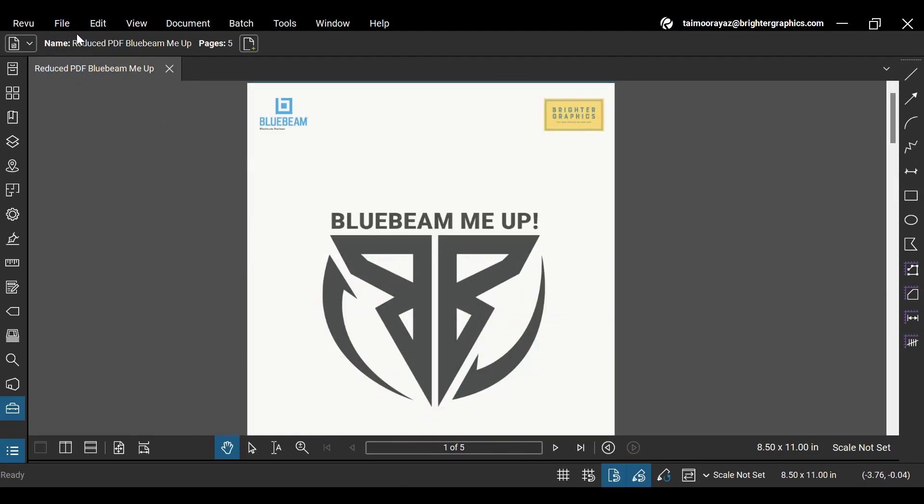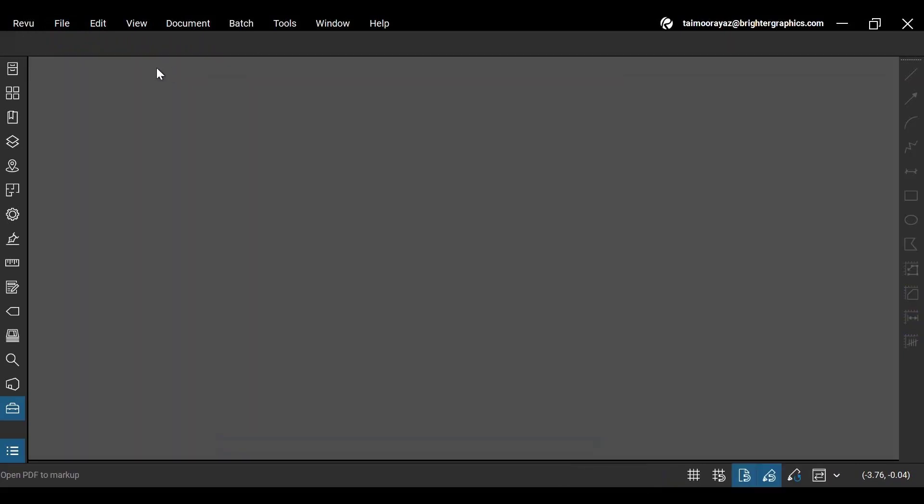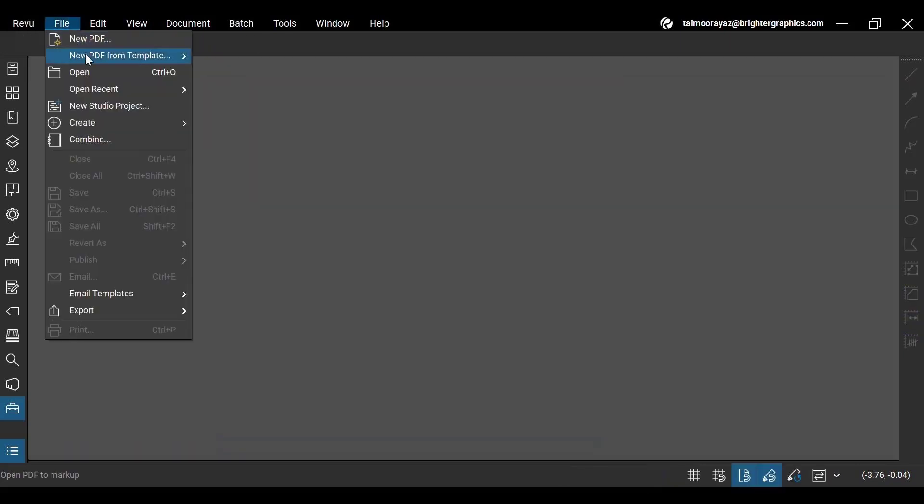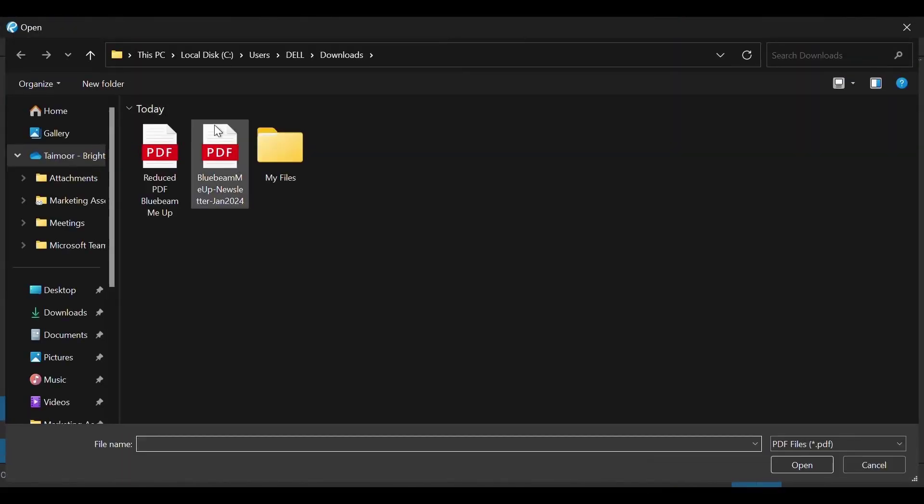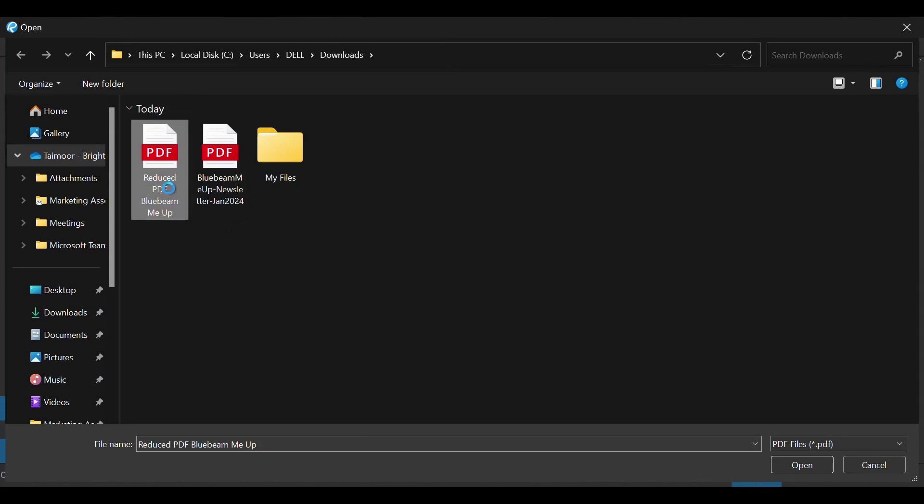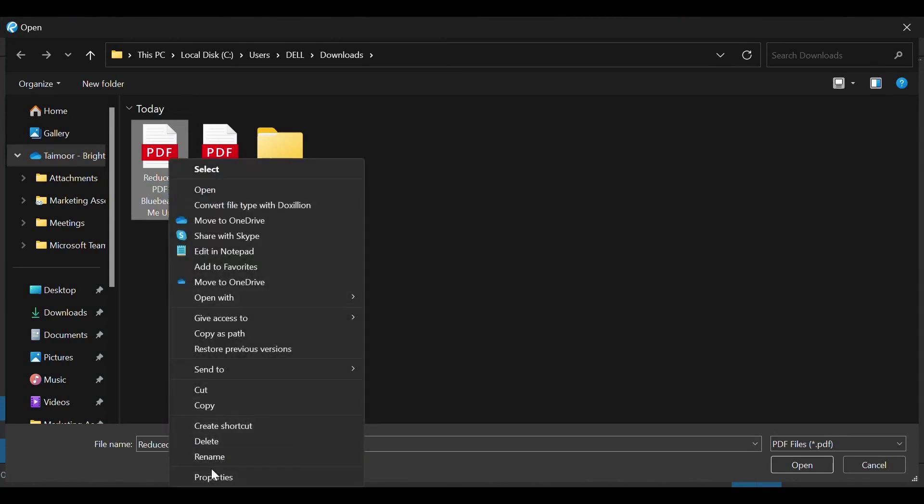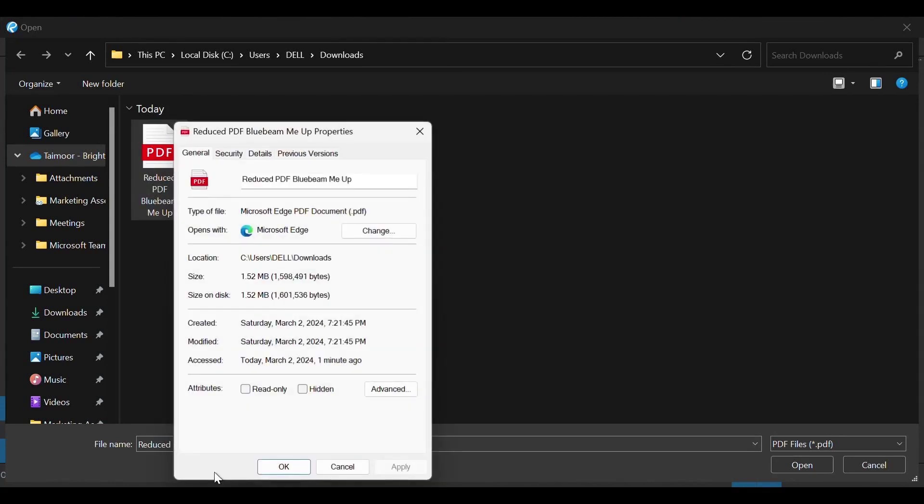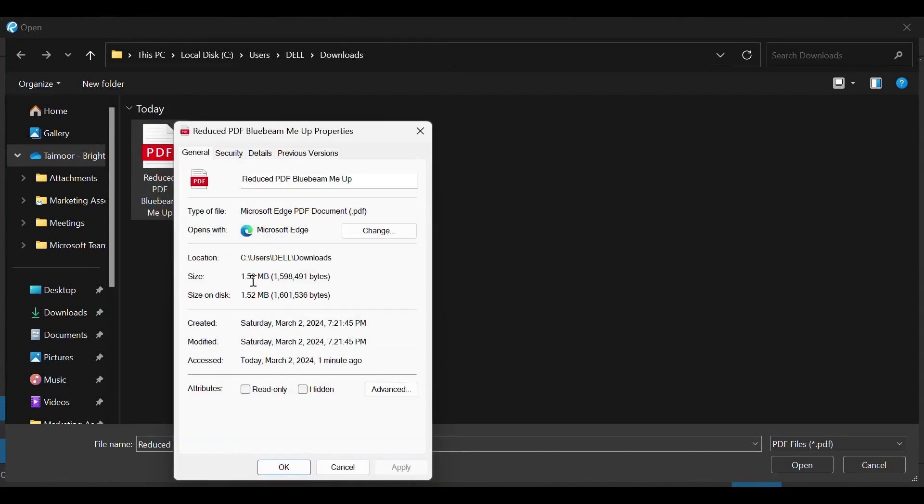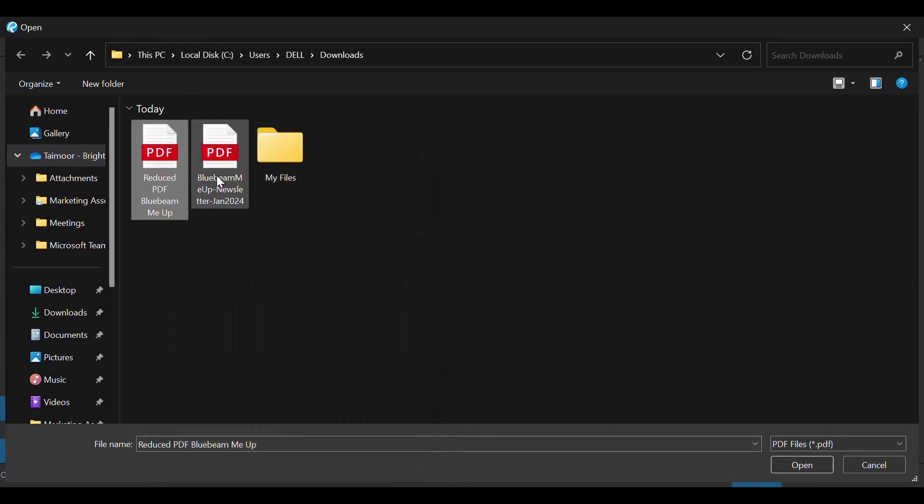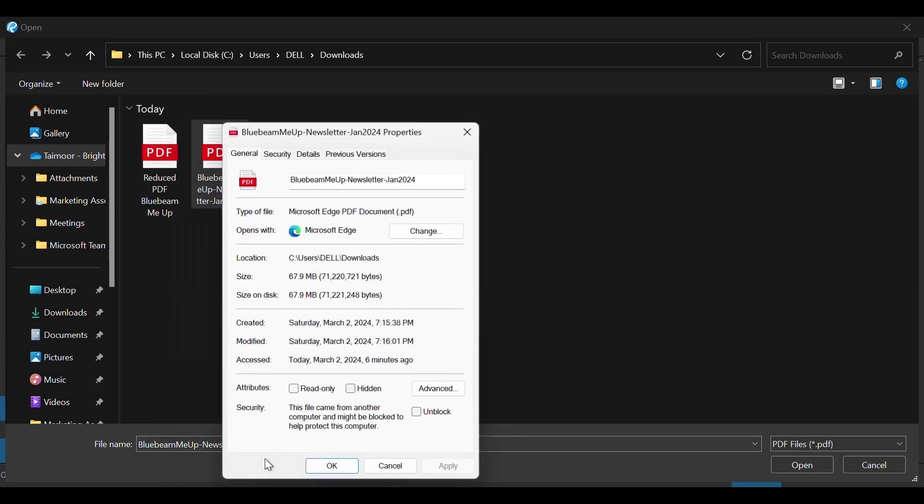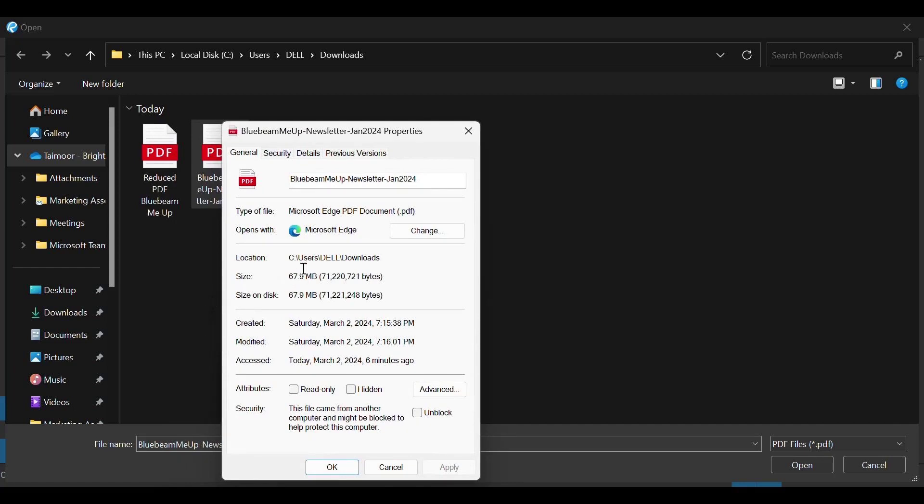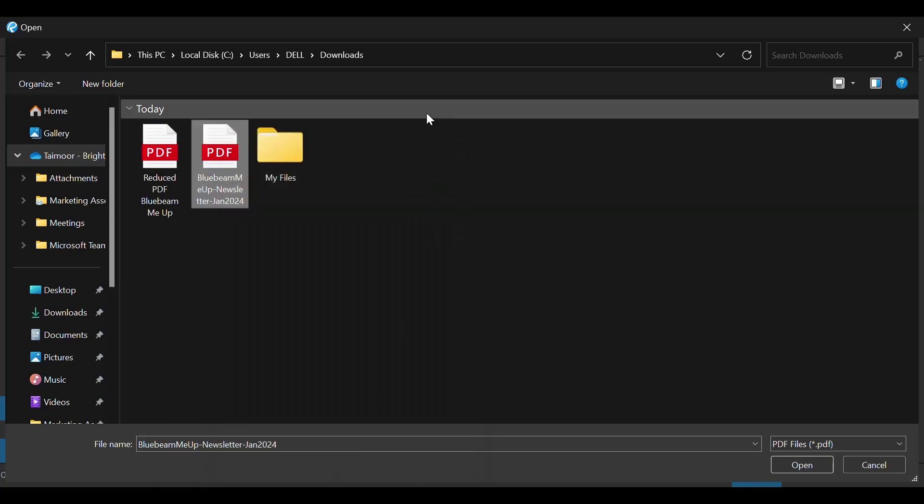Now let's check the reduced file that we just created. So, it's reduced to 1.5 MBs. Before then, it was around 68 MBs. Isn't it a notable decrease?